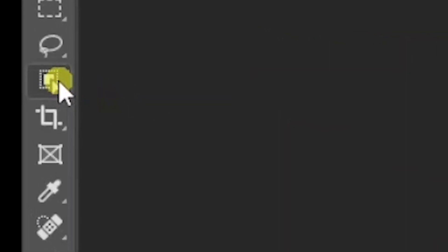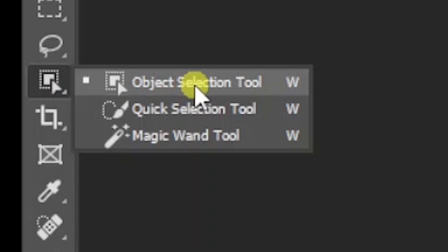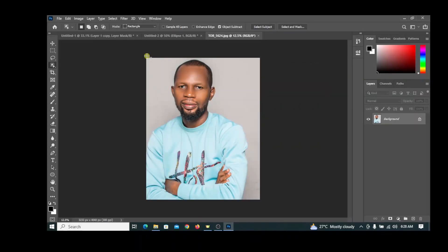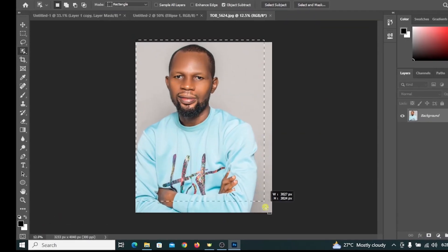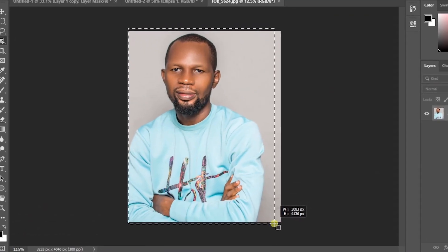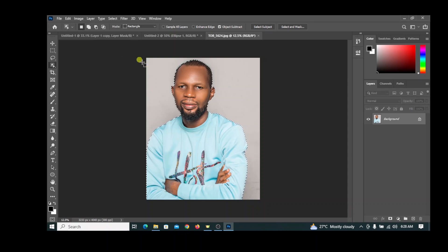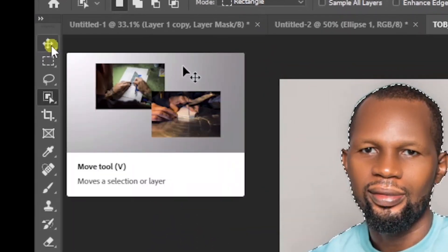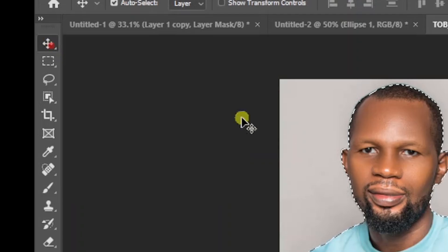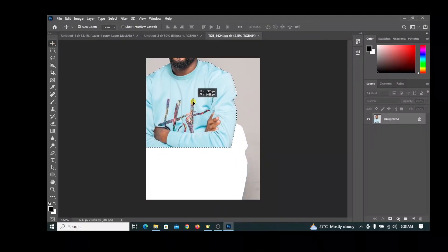Click Object Selection to make a rectangular marquee around the image. It's going to make a selection of the image. We need just the image, not the background. Click Move to drag the image.